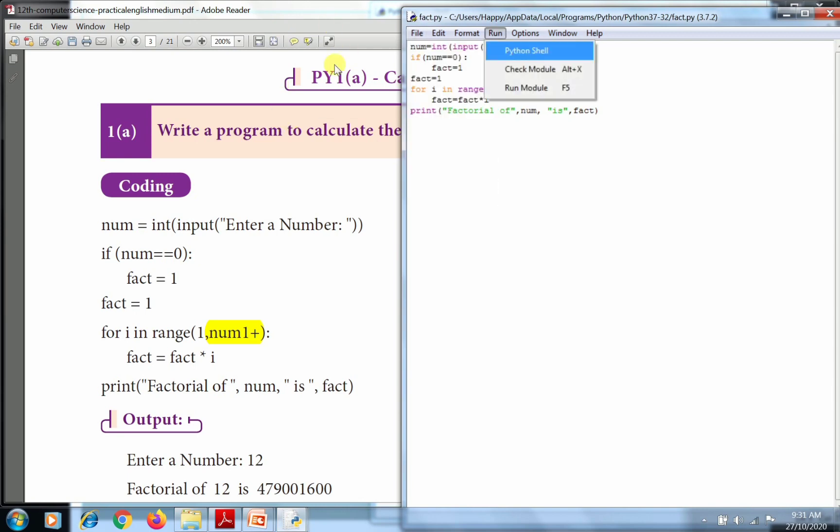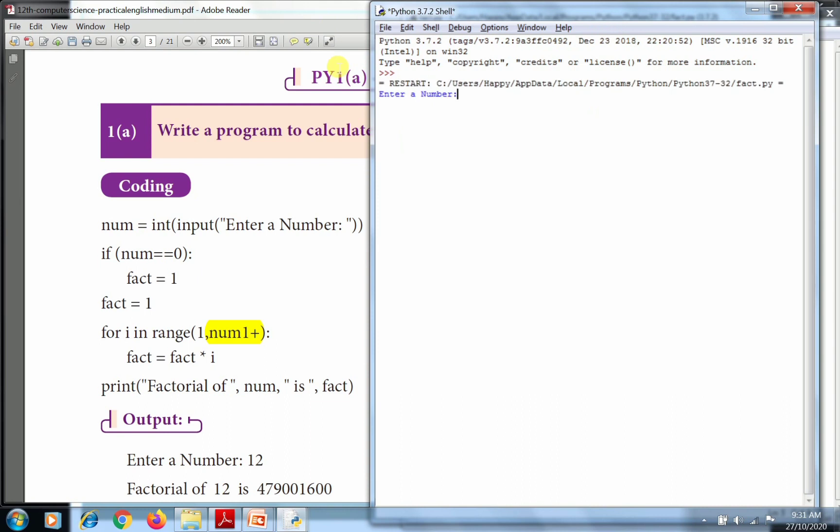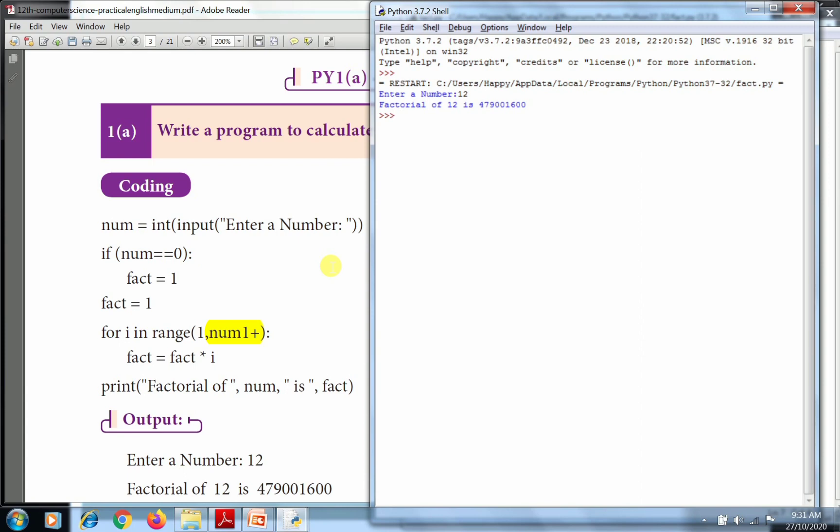I save the document, then go to Run and click Run Module. Successfully run. Enter number 12. So how does it work? It uses the factorial function. Starting from 1, multiply 1 times 2 times 3 times 4 up to 12, and we got the answer 479001600. This is the factorial of 12.